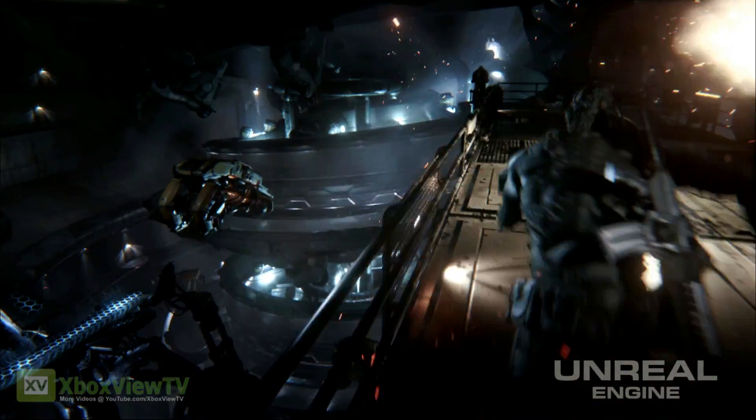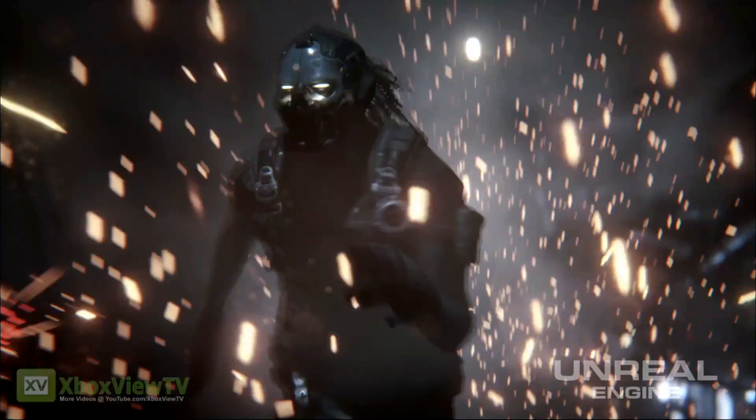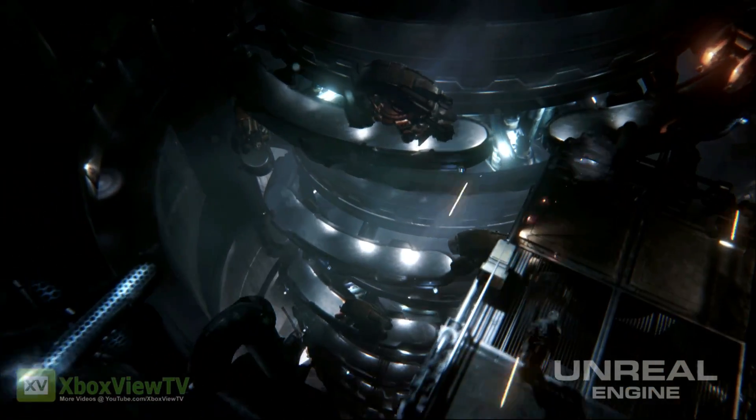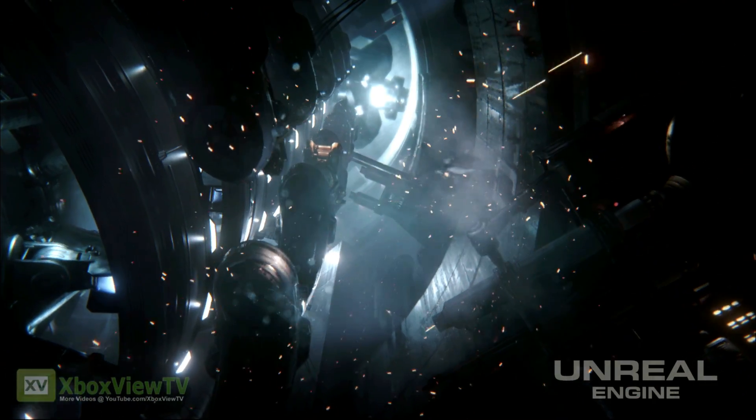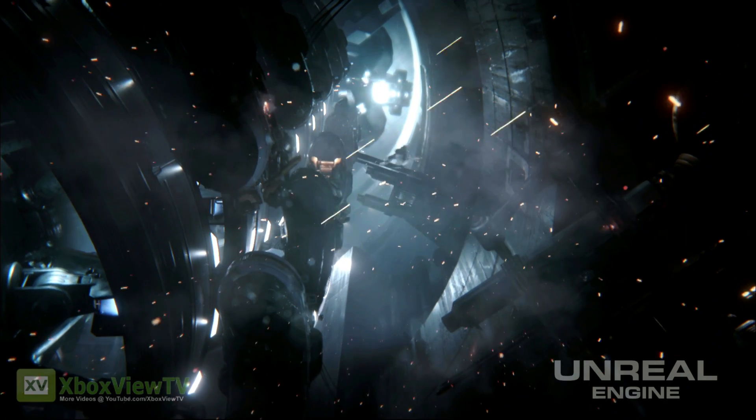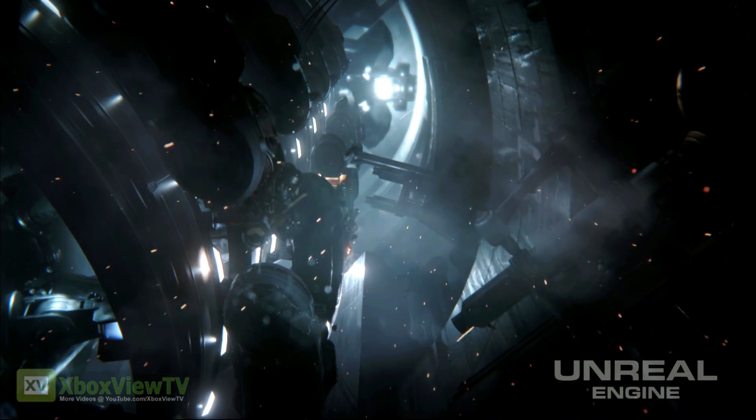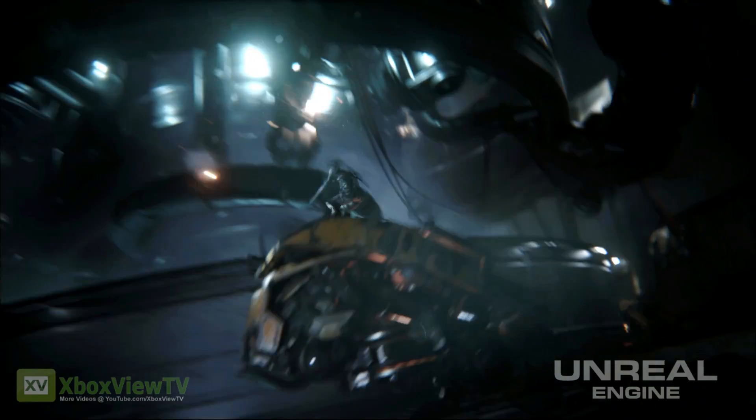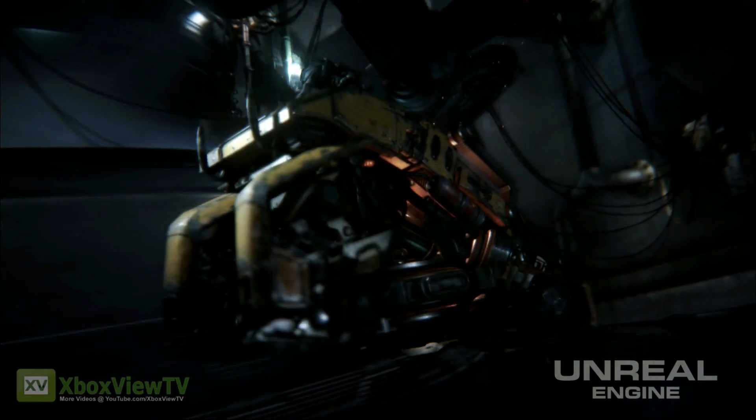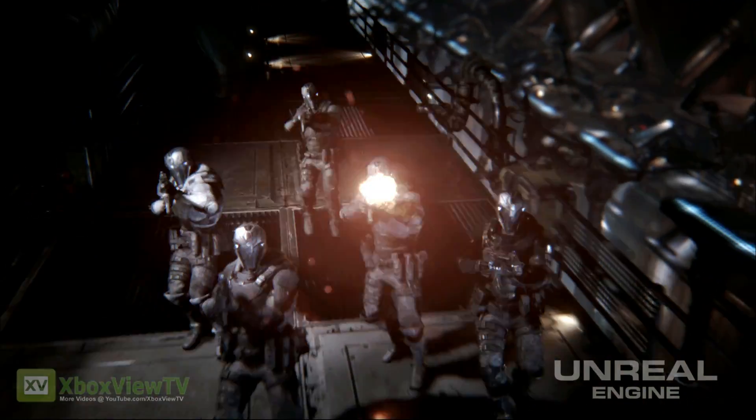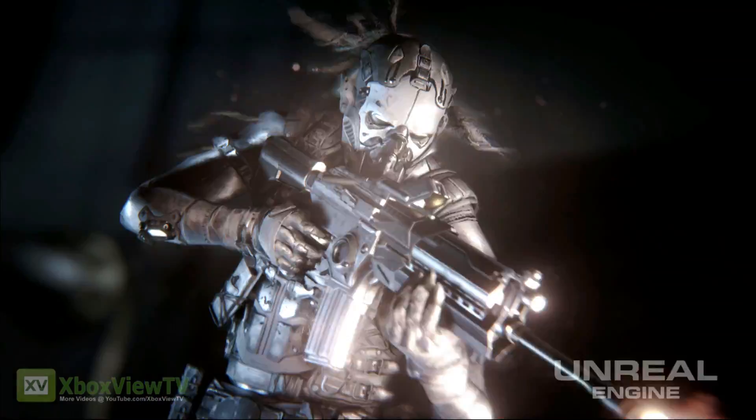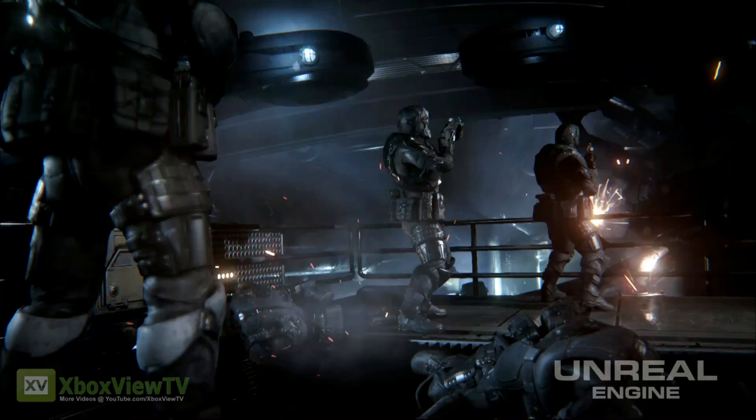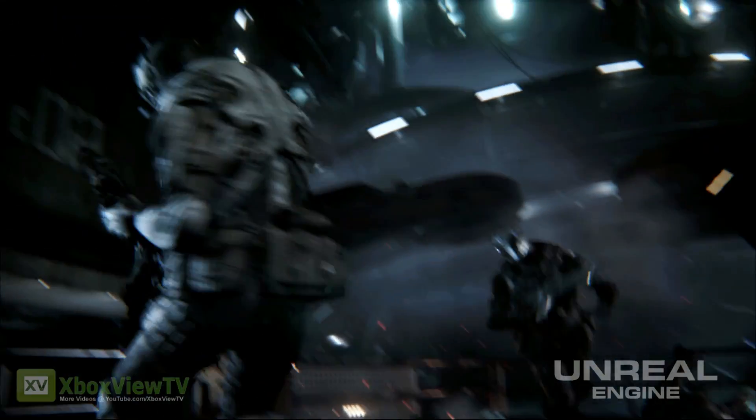Now, can you talk to us about some of the effects that you worked on? I created primarily environment effects and weapon effects, muzzle flashes, impacts, tracers, and then the environment effects would typically include water, smoke, any kind of haze or atmosphere.